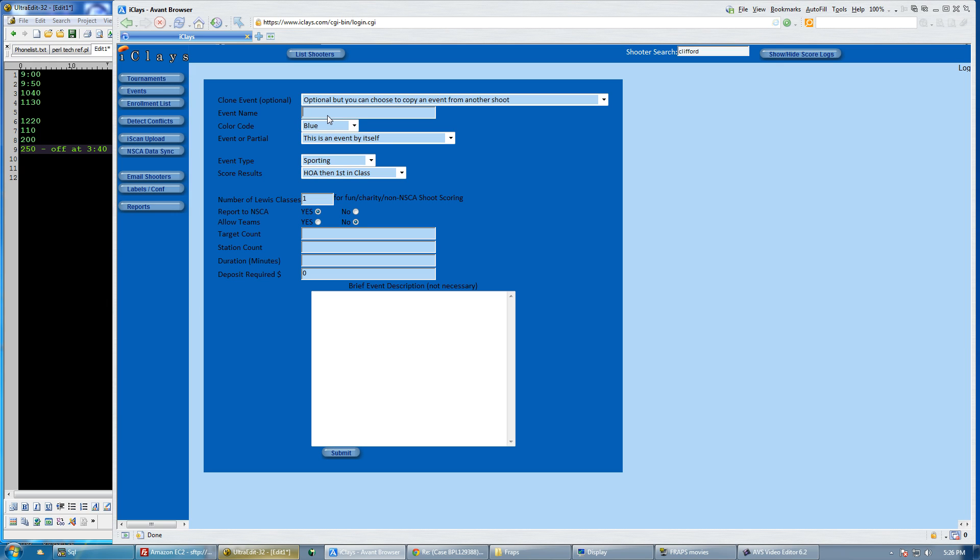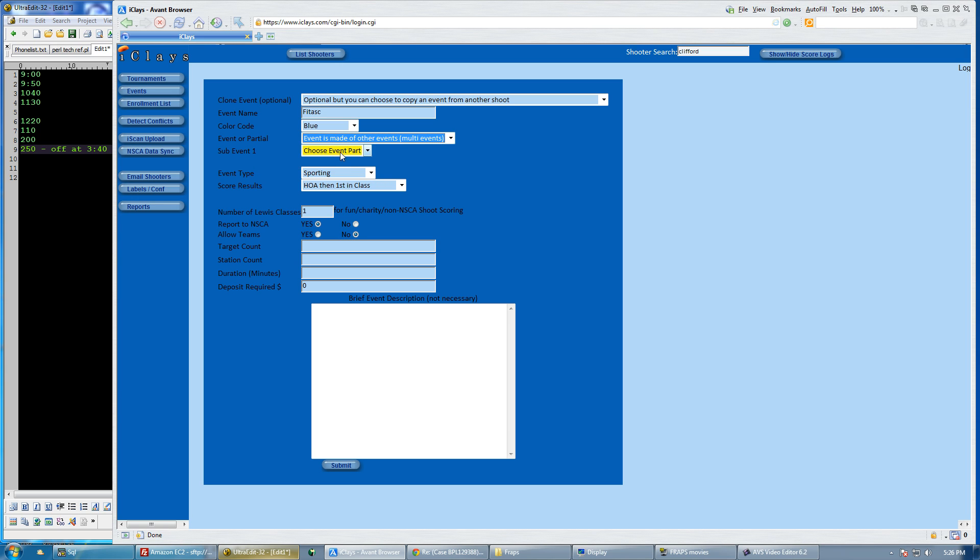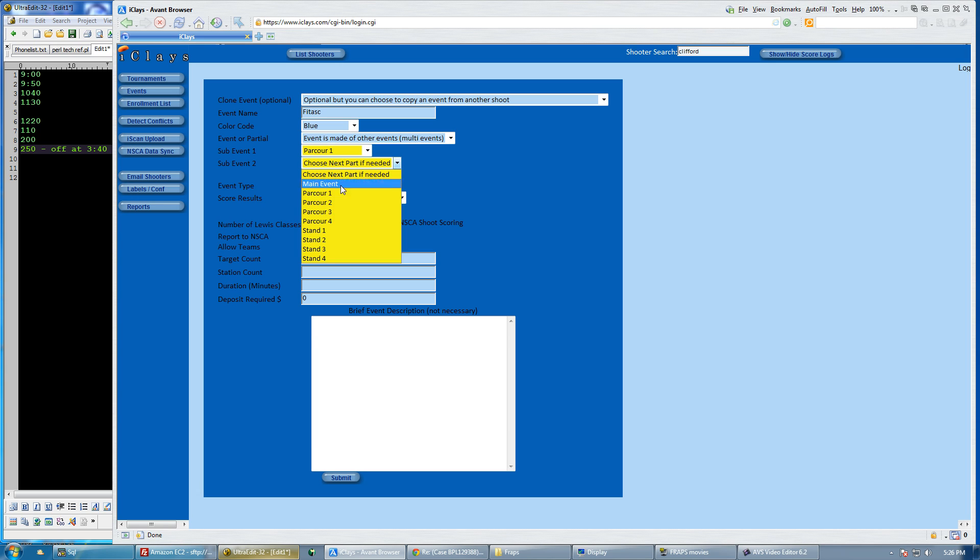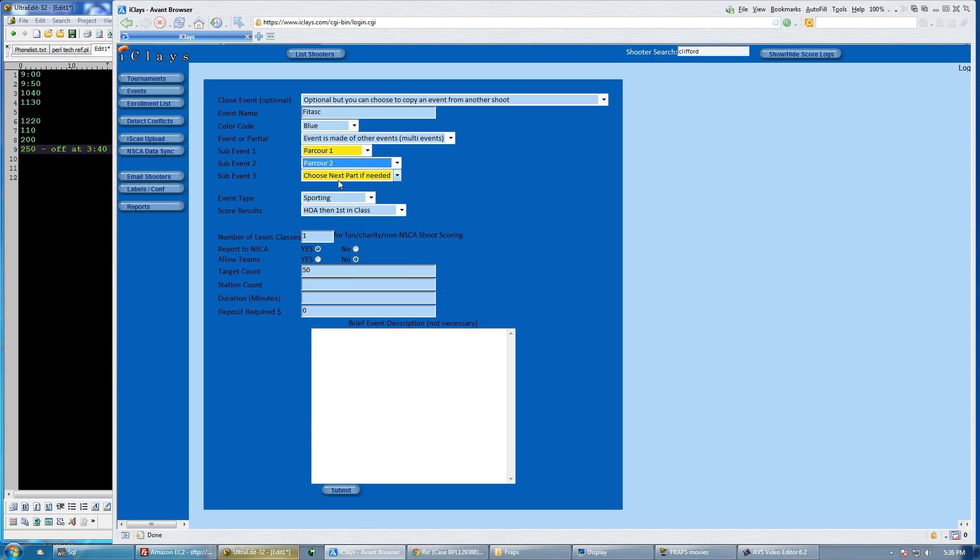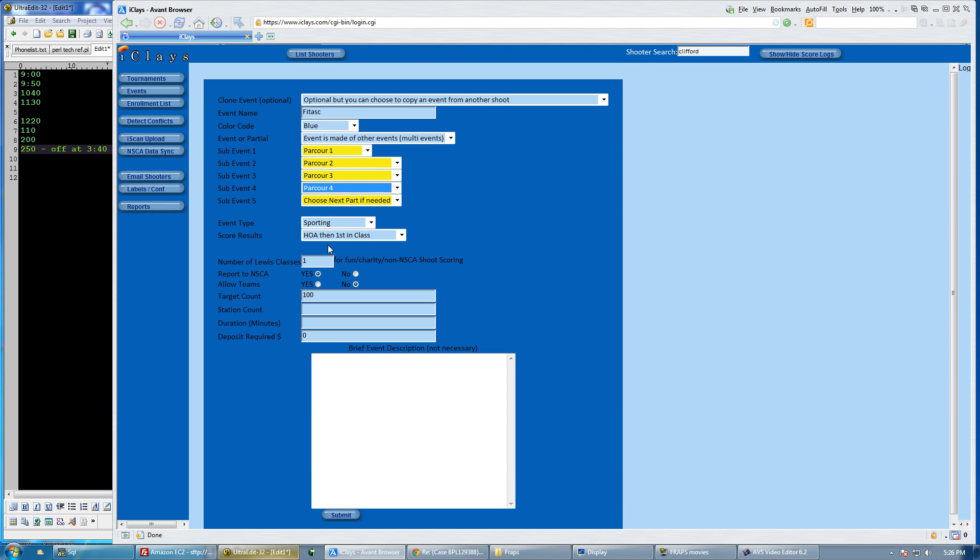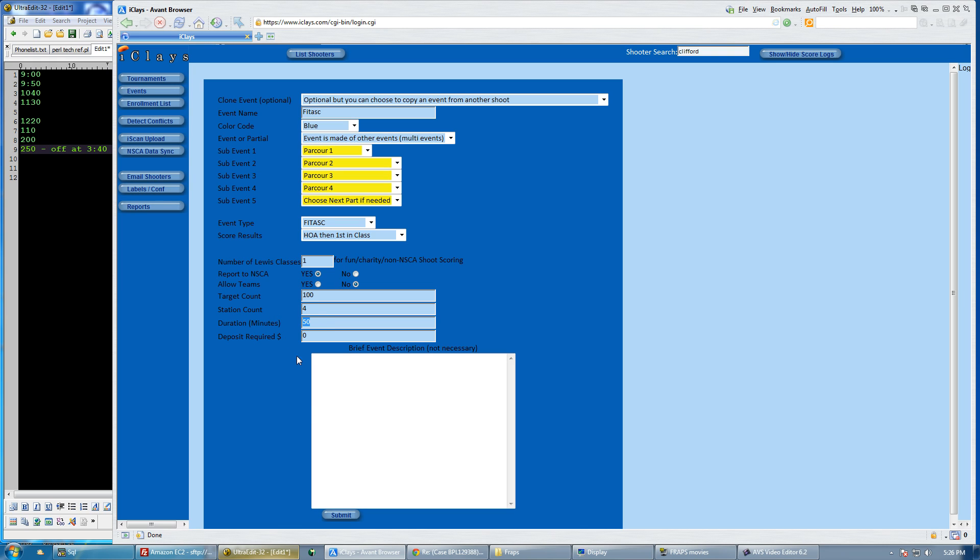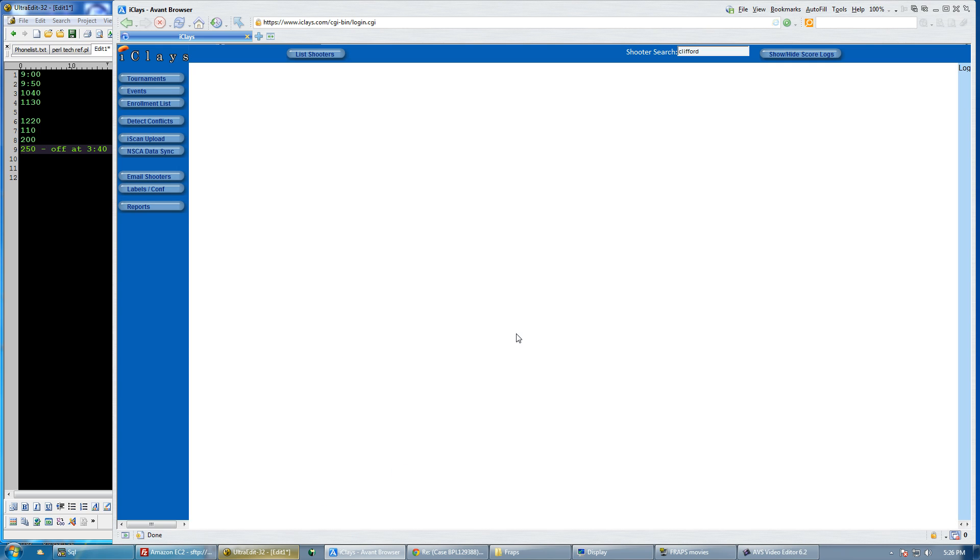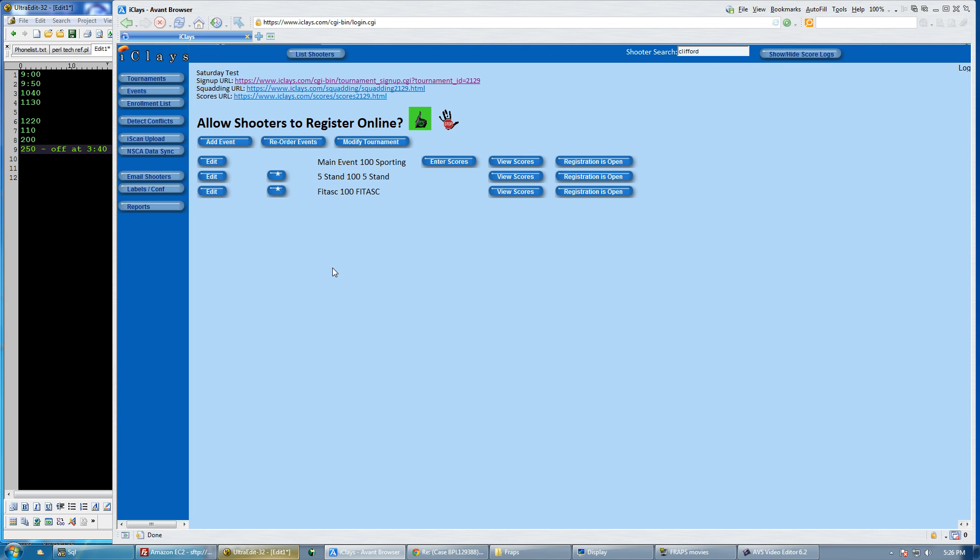Now I'm going to create the FITASC event. It is made of other events: parcour one, two, three and four. It is type FITASC. We'll take an HOA. We are reporting to NSCA. It is 100 targets. There are four discrete scores, one from each parcour, and it takes 200 minutes to shoot the four parcours of FITASC.